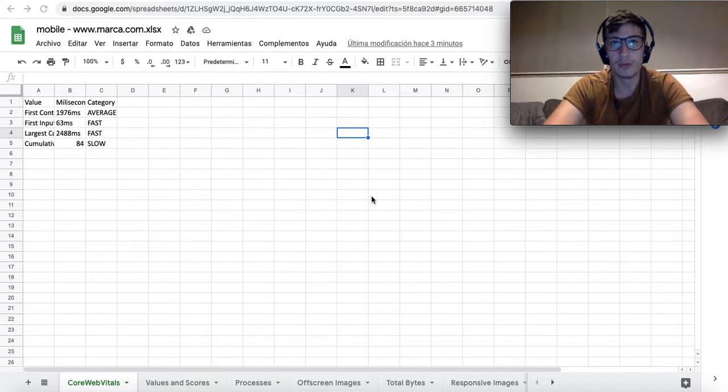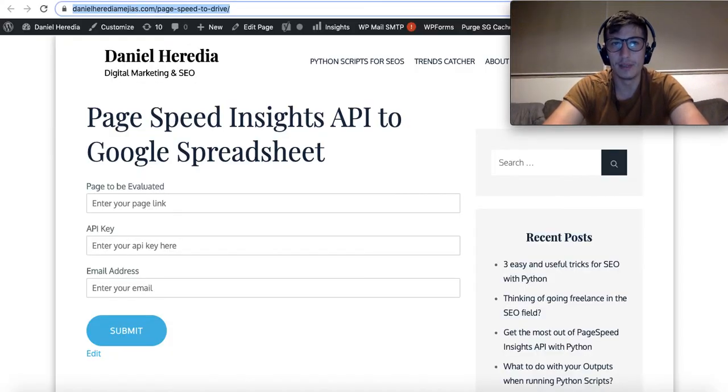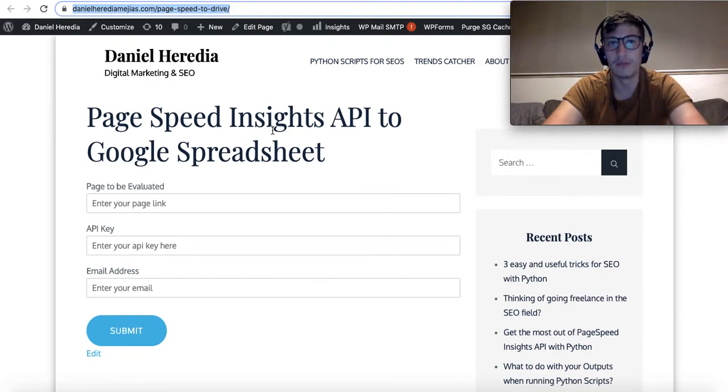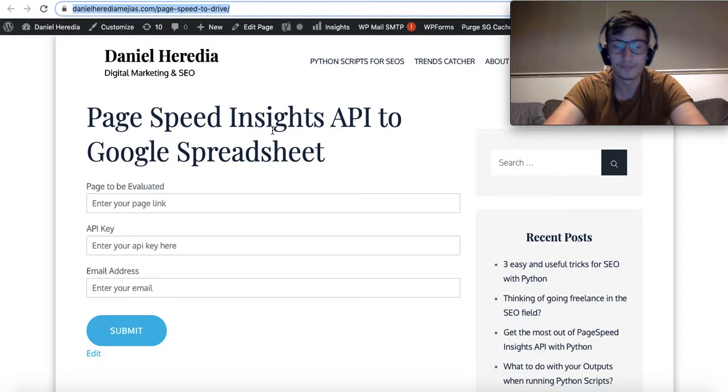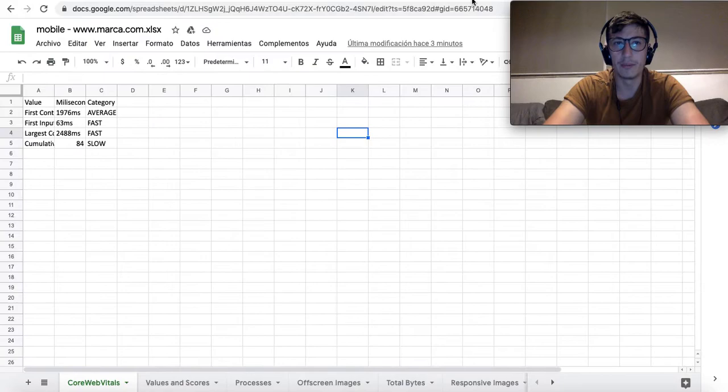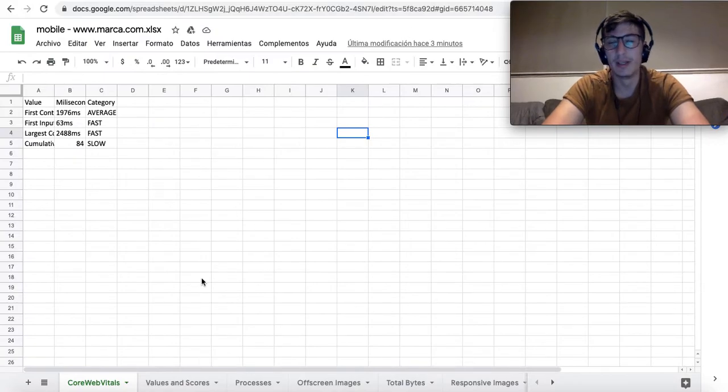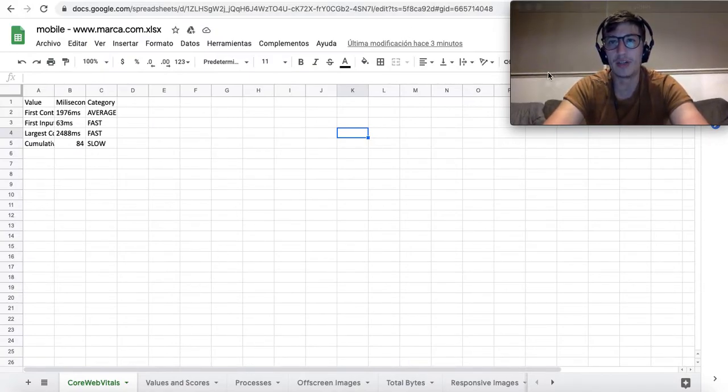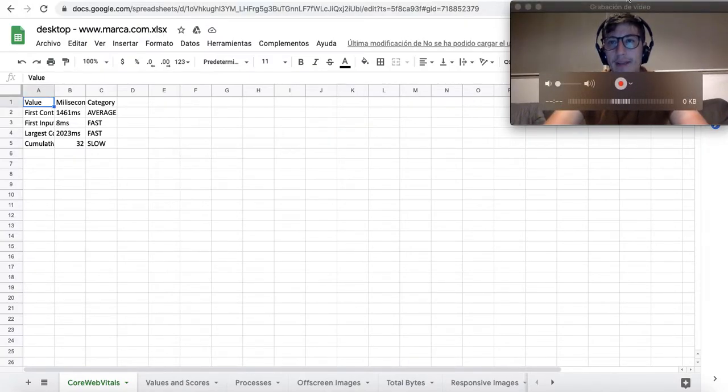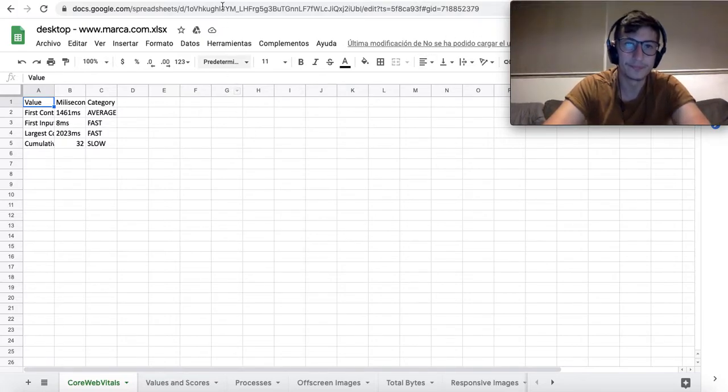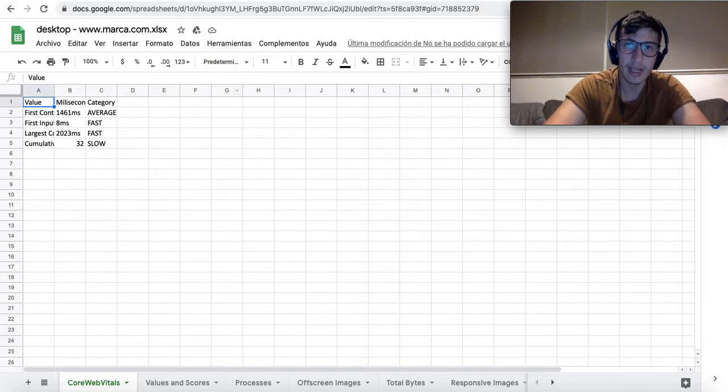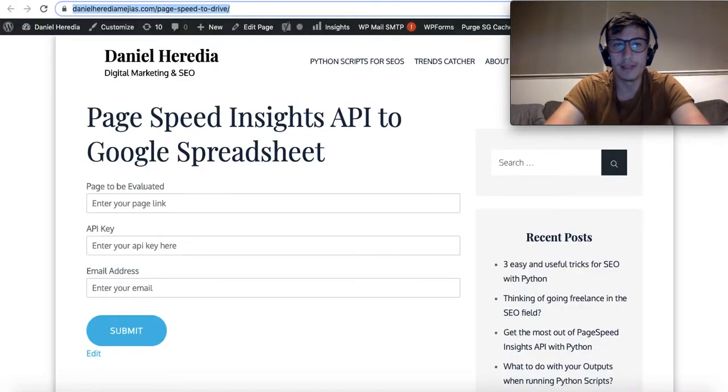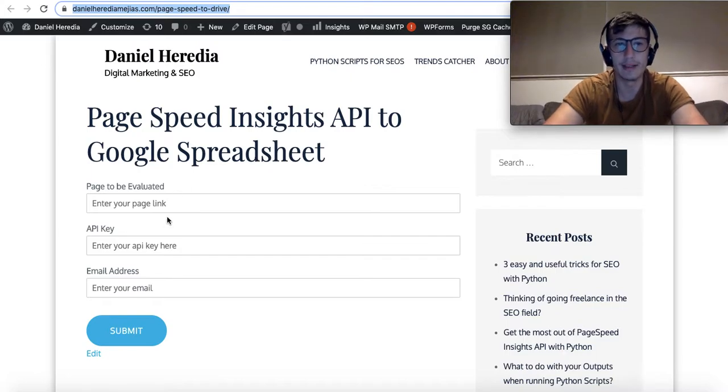So what I wanted to do is create this tool that you can find on my website, which will put down all the information from Page Speed Insights API onto two Google spreadsheets—which are these ones. There will be a spreadsheet for the mobile version and another one for the desktop version, as you can see on the screen.